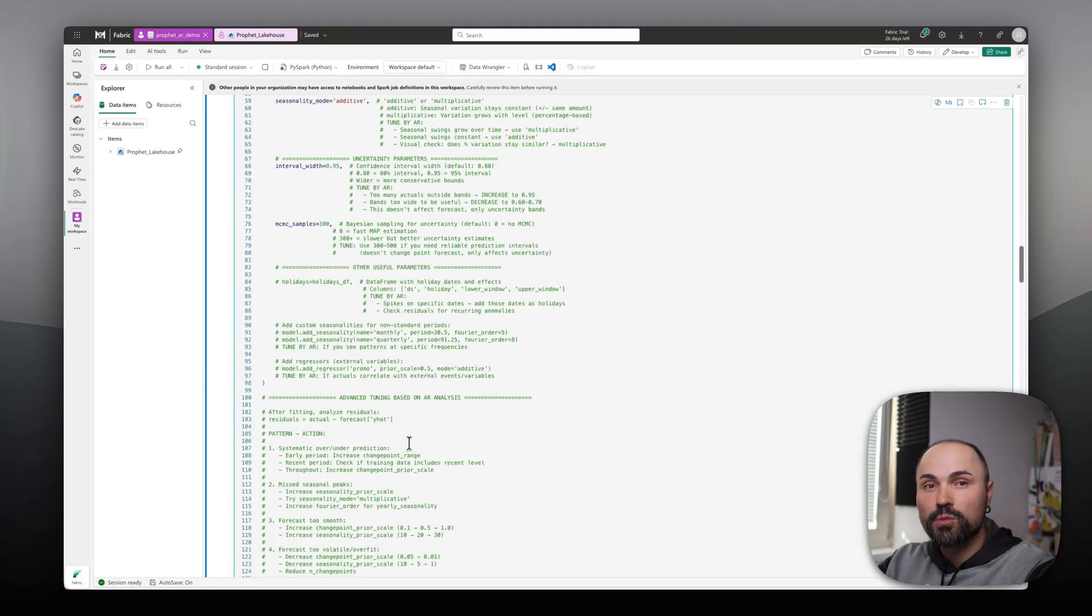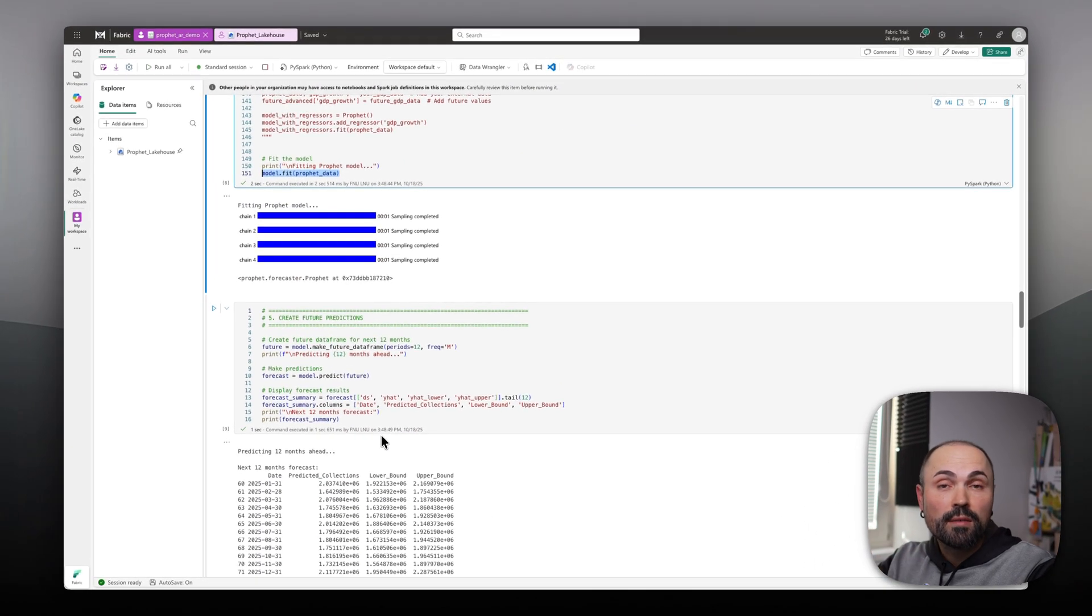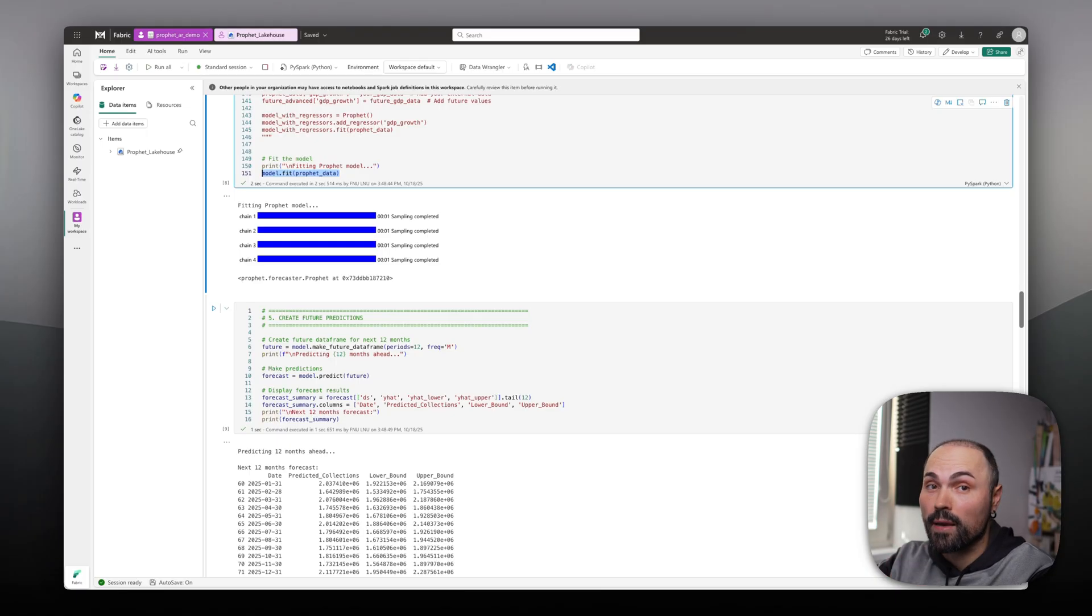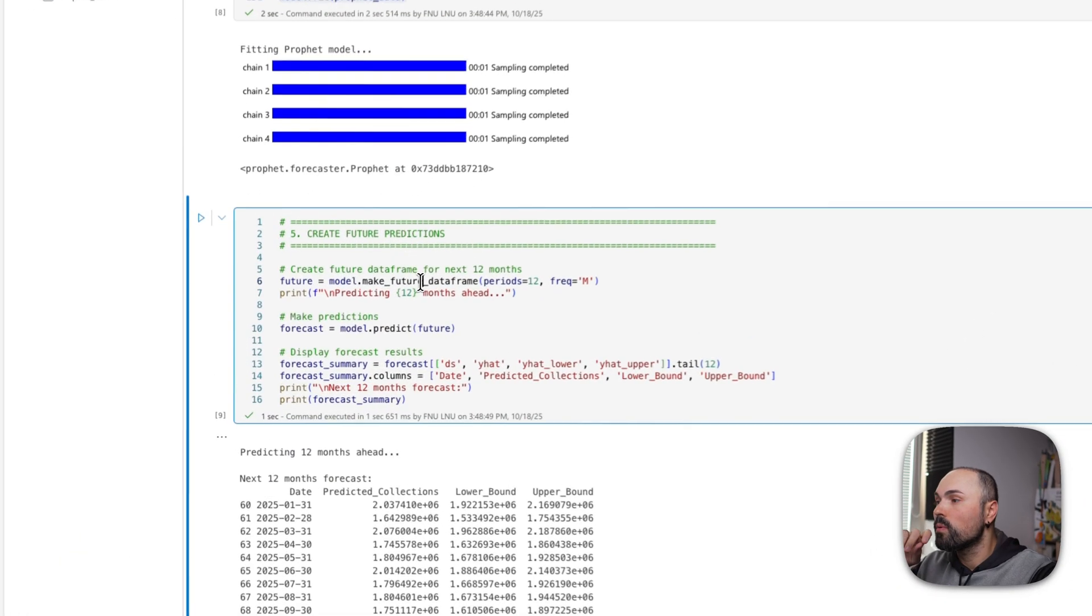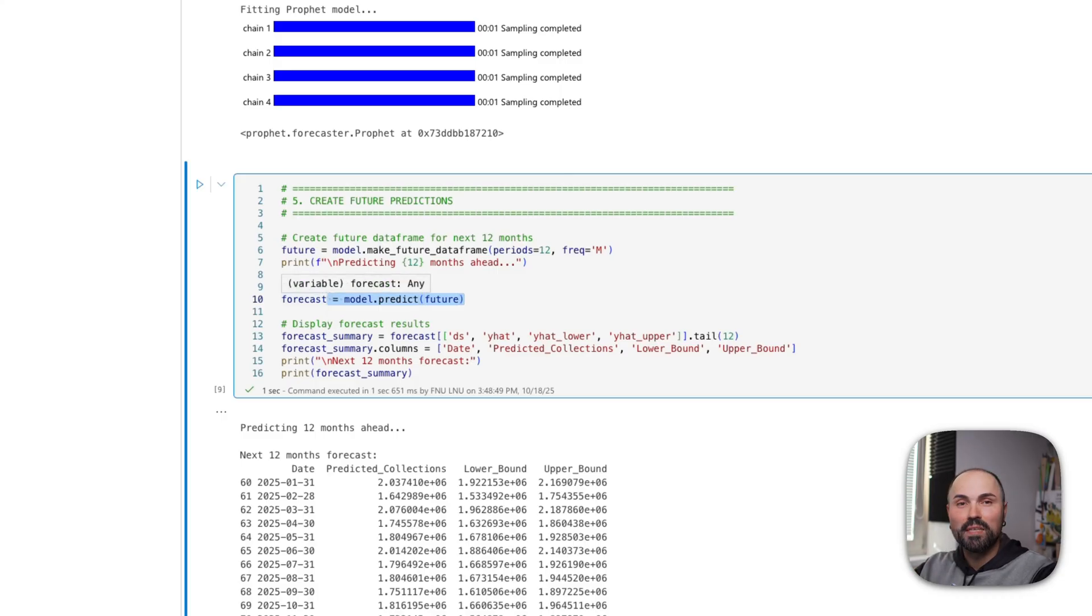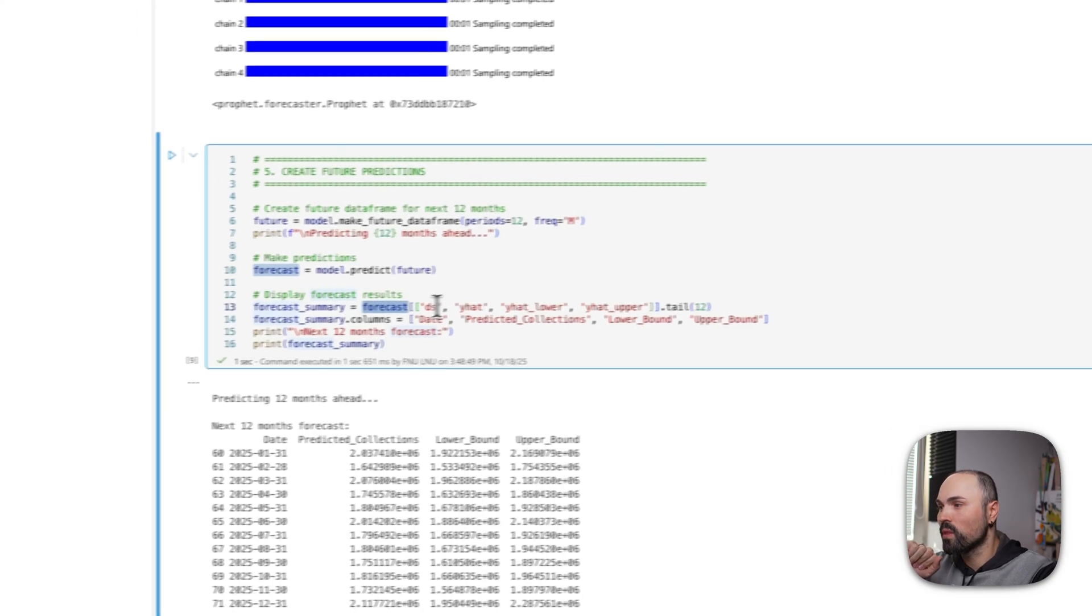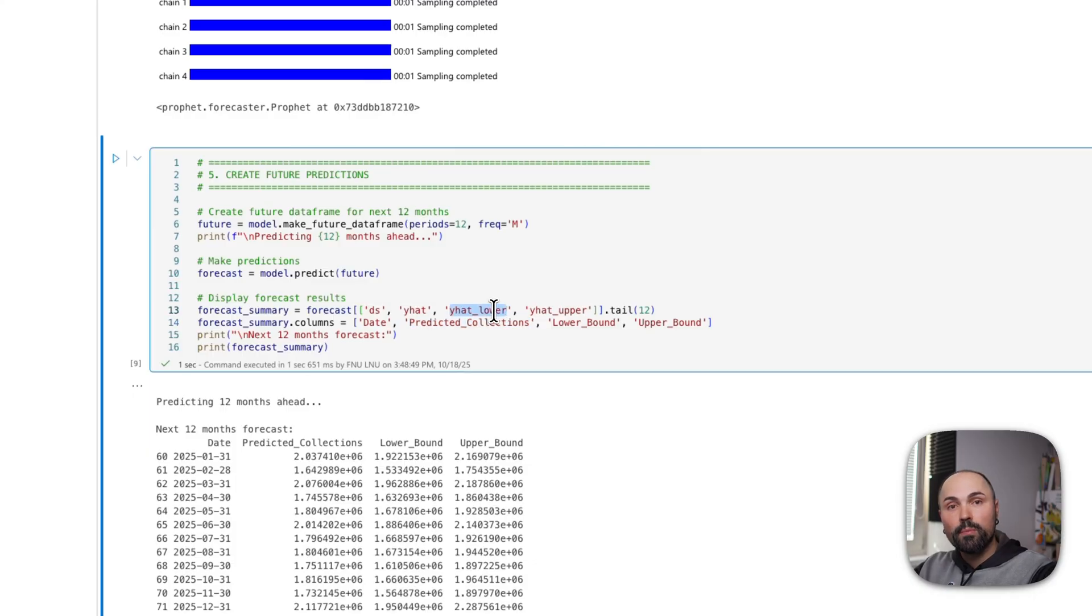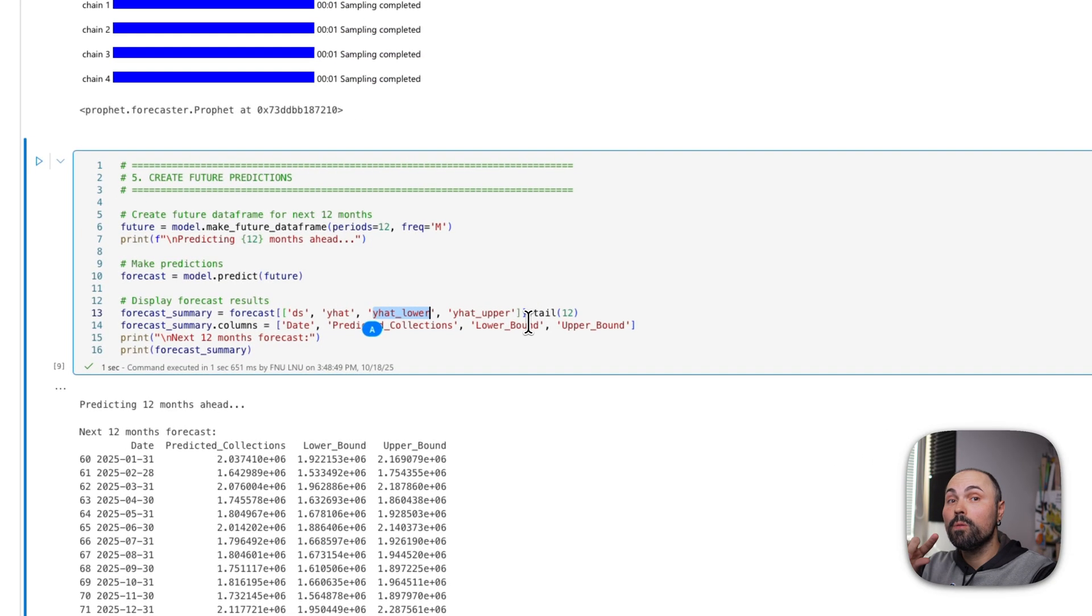Once you finish tuning the model, you do the fitting. Just one line of code. Depending on your dataset, it can either take few seconds or up to a minute. Still, much quicker than doing it in Excel manually. As the next step, you'll want to create future predictions. I'm creating future data frame. I would like to forecast next 12 months. And you ask model to predict the future. That's how easy it is. As the result, you will get a few columns in the data, which is predicted by Prophet. You'll get dates, you'll get your collections. So predicted collections. You'll get lower bound or band, and you'll get upper band of the forecast. So positive and negative scenarios.